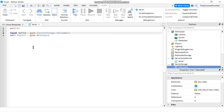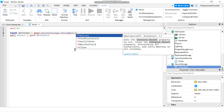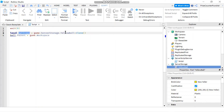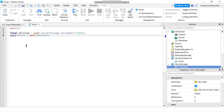Let's rename this variable to ball copy. Instead of using the original ball that is in the server storage — we're not going to touch this ball — we're going to make a copy of it using the clone method. We're going to say colon clone. So here I have the original ball in my server storage and I'm not going to use that ball, but I'm making a clone copy of it. This ball copy is now the clone copy of the original ball. And now I'm going to move the clone copy to my workspace by saying ballCopy.Parent equals game.Workspace.